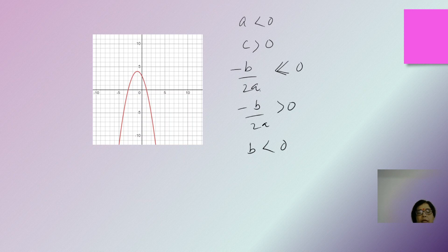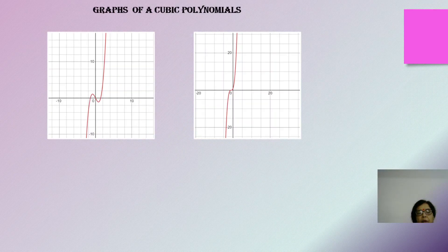That is how you decide the sign of a, b, and c in different quadrants for different parabolas.